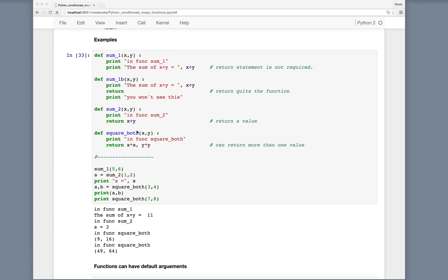For the square_both function, a, b equals square_both(3, 4) gives us 9 and 16. Or we can simply print the function directly and both squared values print to screen — so 7 and 8 get printed as 49 and 64. The basic syntax is: def statement, function name, parentheses, function arguments, a colon, execute the function body, then optionally return a value or multiple values.